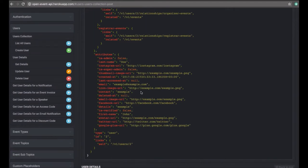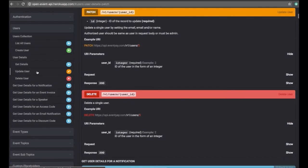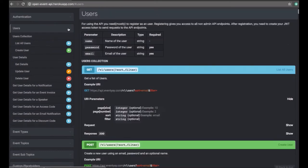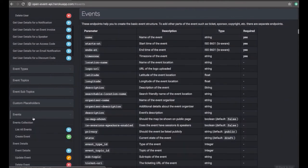These are the attributes of the user we just created — the last name, first name, email, and other things. If you want to update the user, you go to the link and click to show the necessary information. Once you have created a user and received the access token, the next important part is obviously creating events.